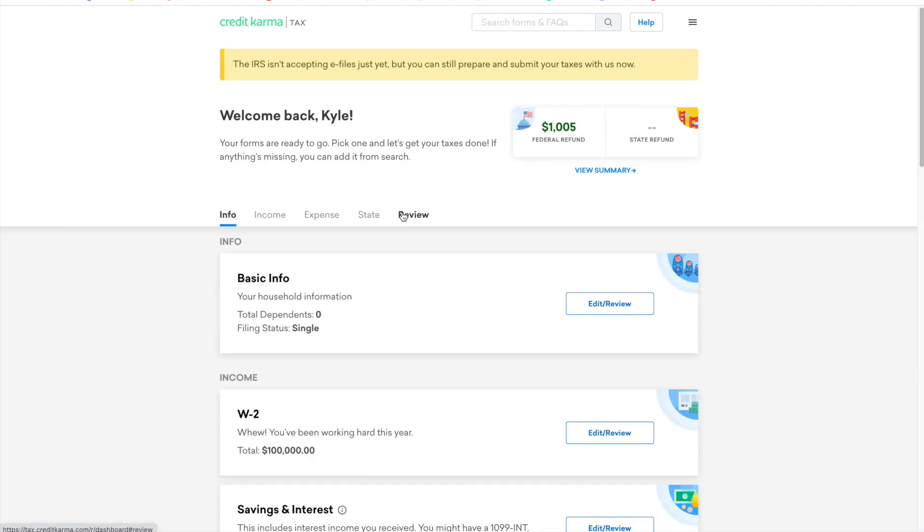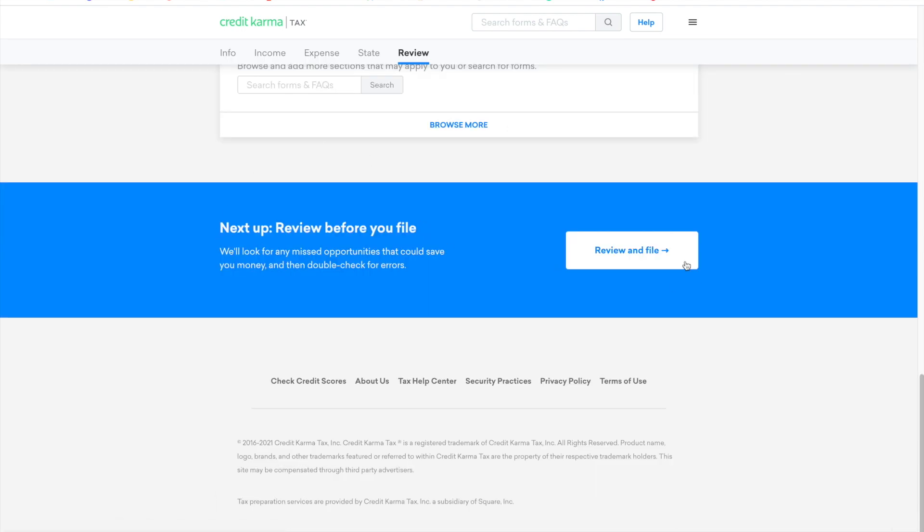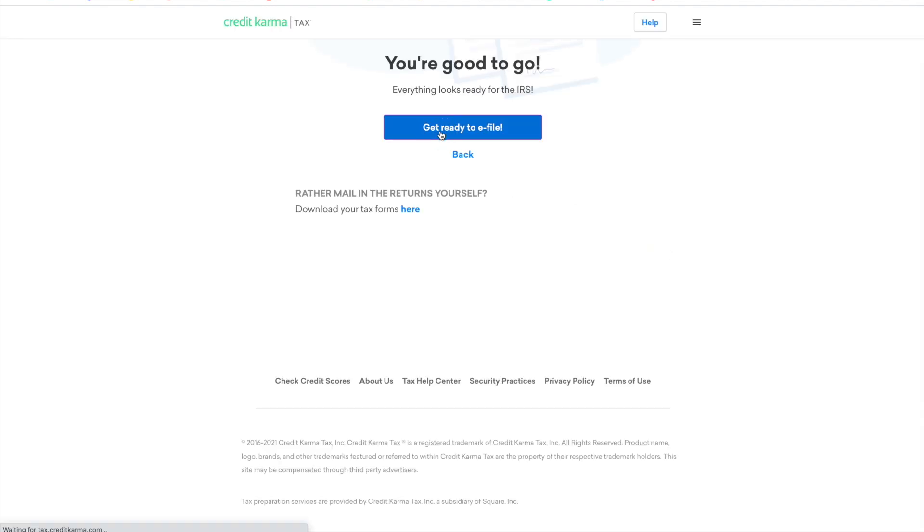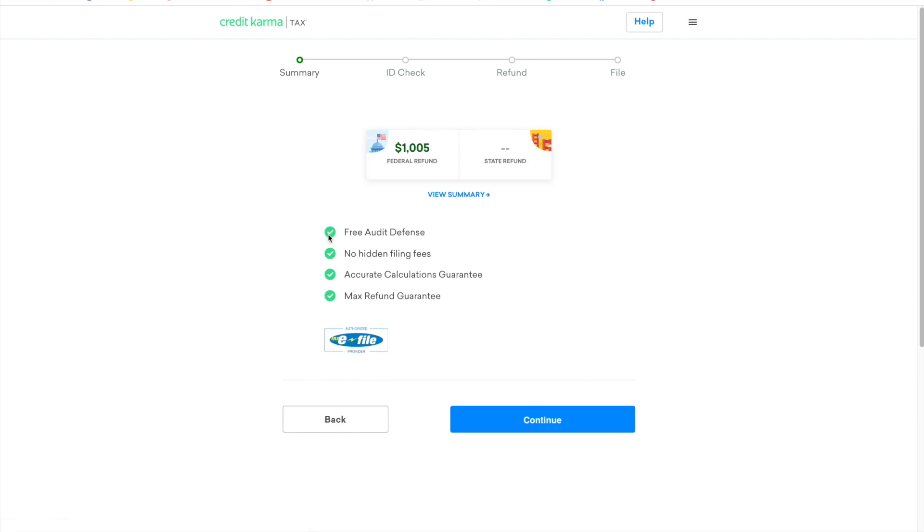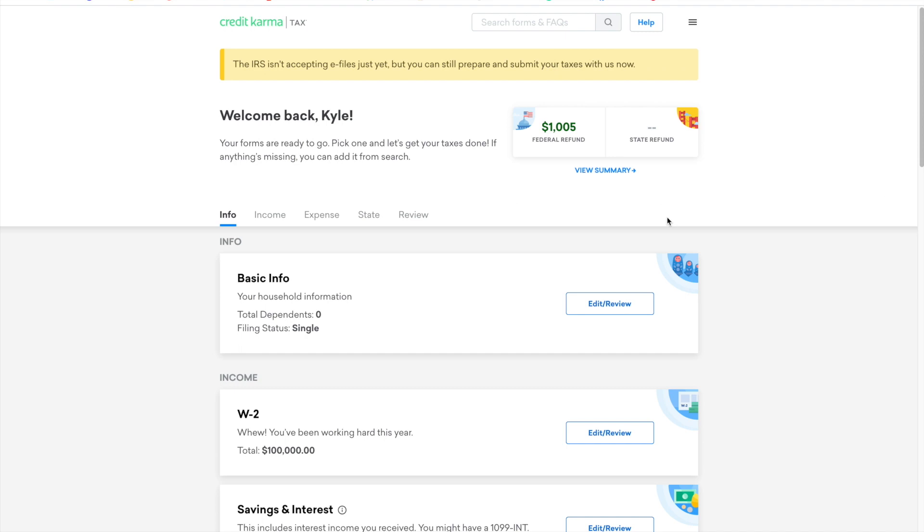Once you are ready to file your return, you can skip down to the review section and then get ready to e-file here. And then you can see that they're going to do this summary, ID check, a refund, and then go ahead and file. Alright, so that's a quick rundown of Credit Karma Tax and their dashboard.